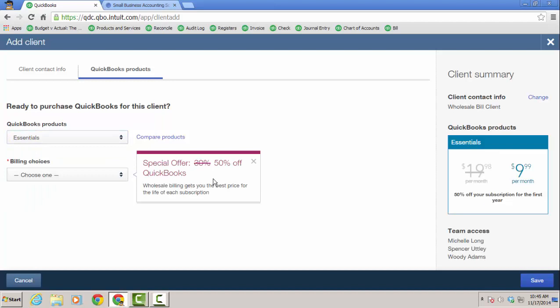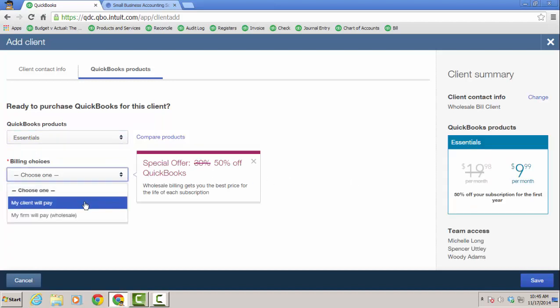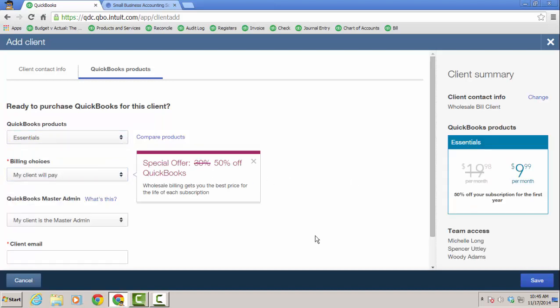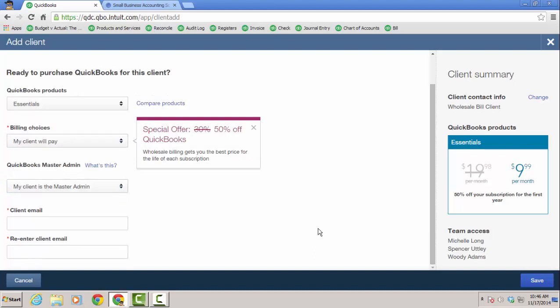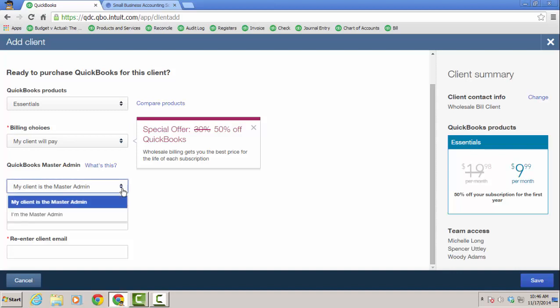And notice it says it's 50% off for the first year. That is for the client will pay. And I just want to show this before I go into the wholesale billing, because if the client does pay, what's nice is instead of having to transfer the master admin, I can choose who the master admin is. Whoever's really paying for the subscription should be the master admin, but sometimes a client will pay and yet you'll still be the master admin.